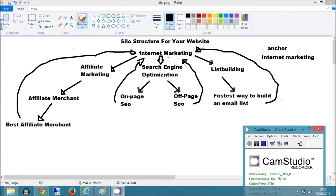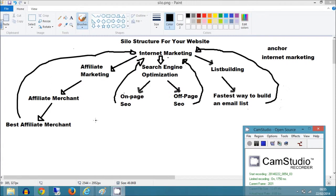Now you could take these terms here and expand on those with more keyword terms that are actually searched within Google. And you can use the Google Keyword Planner tool to find those keywords as we have done previously, and find more words and then link those together back up to your primary keyword homepage.